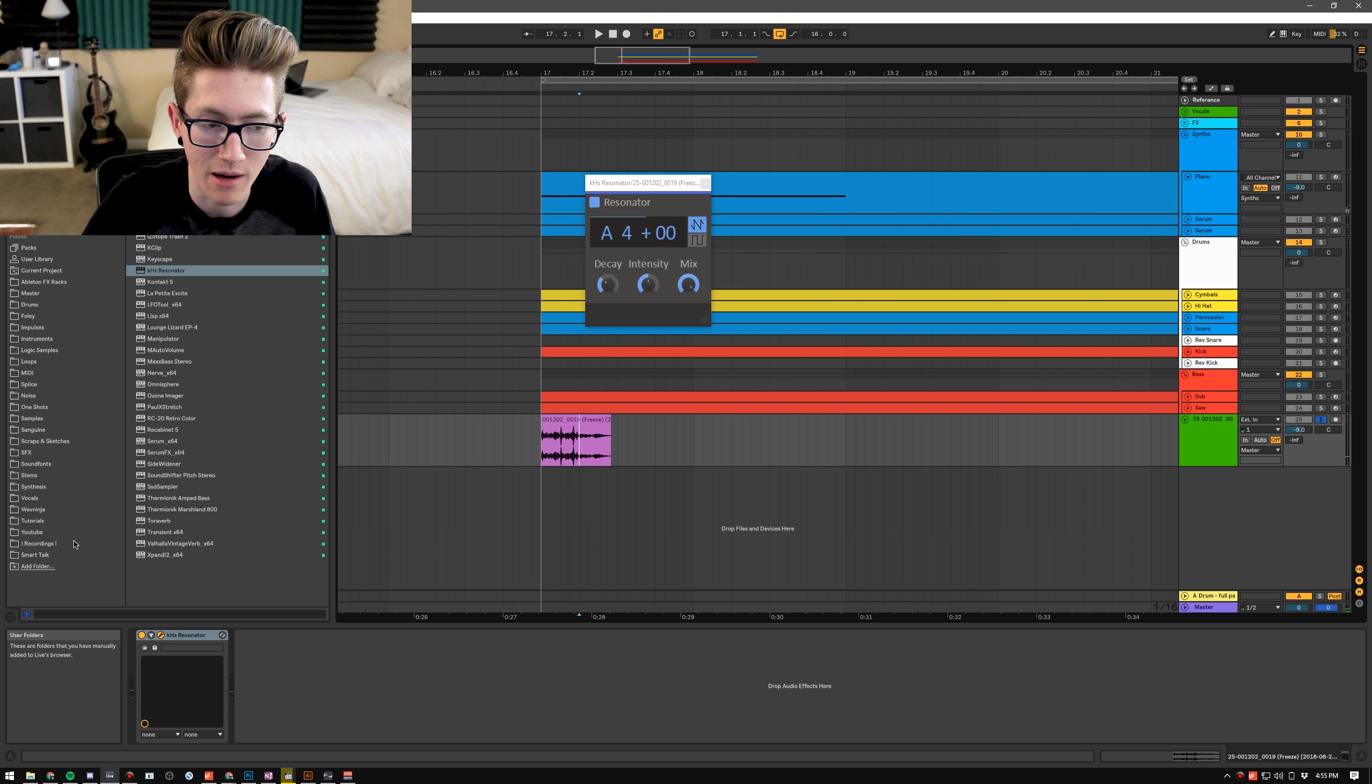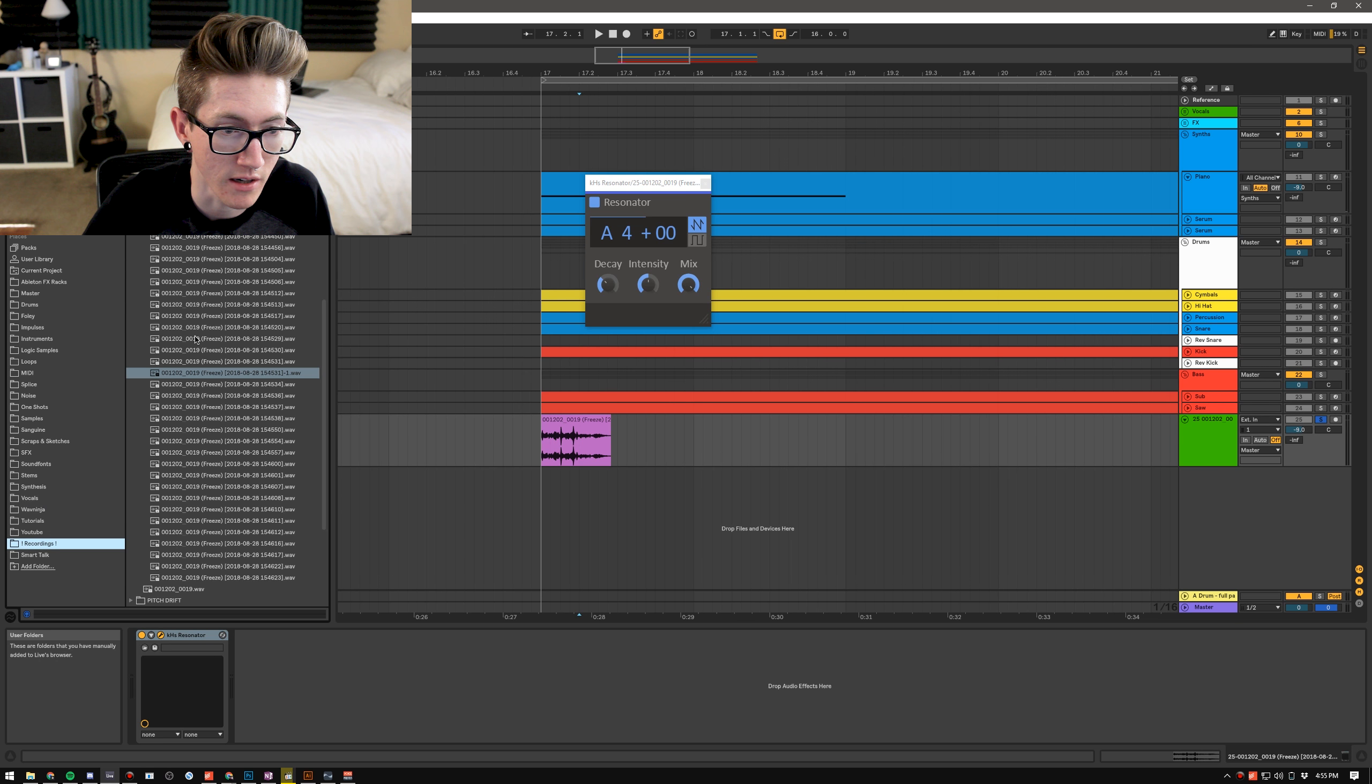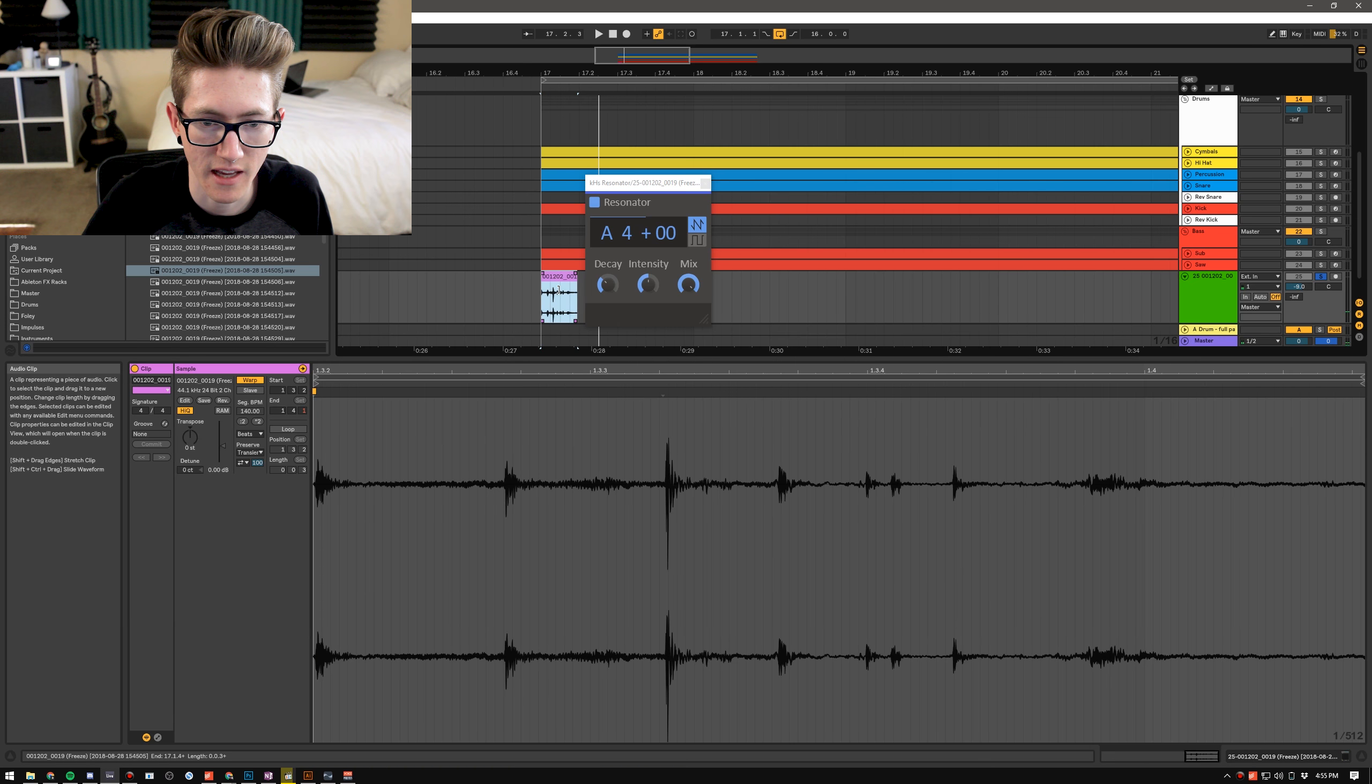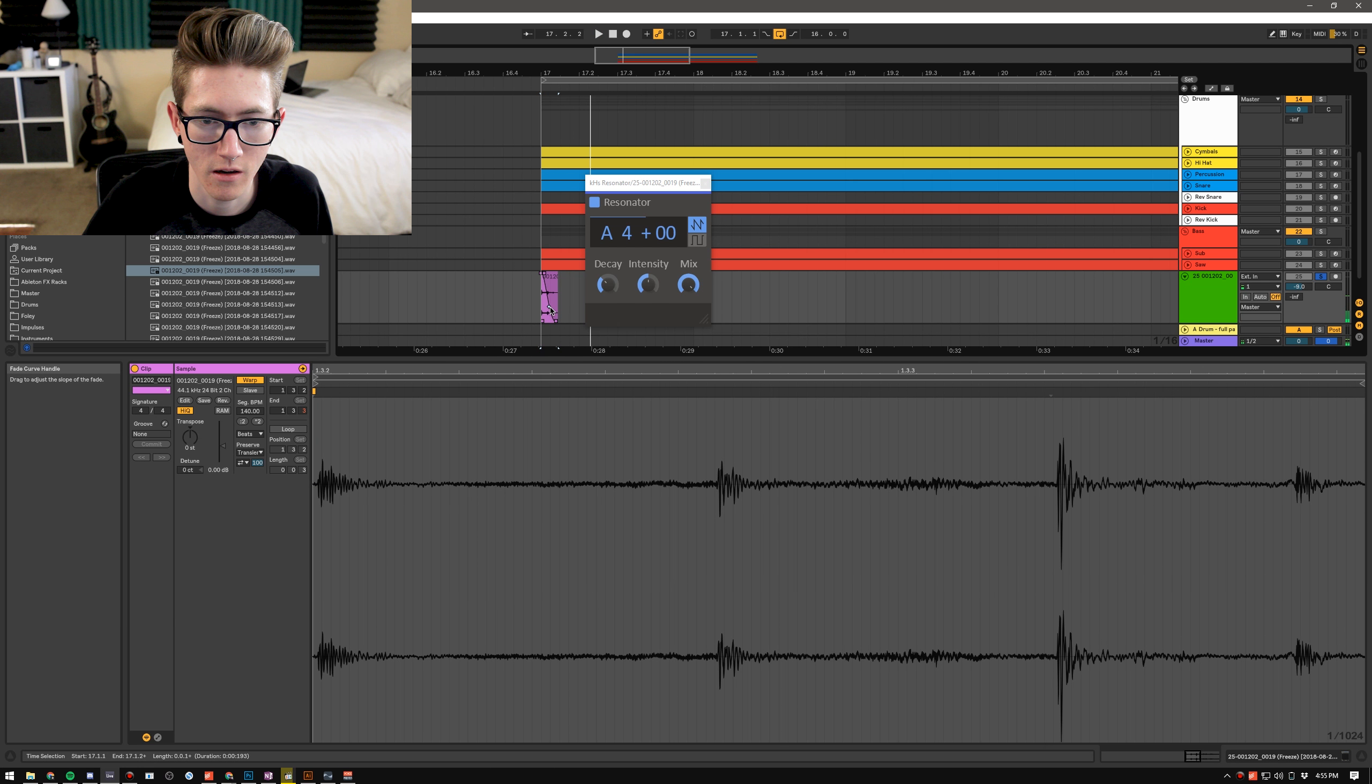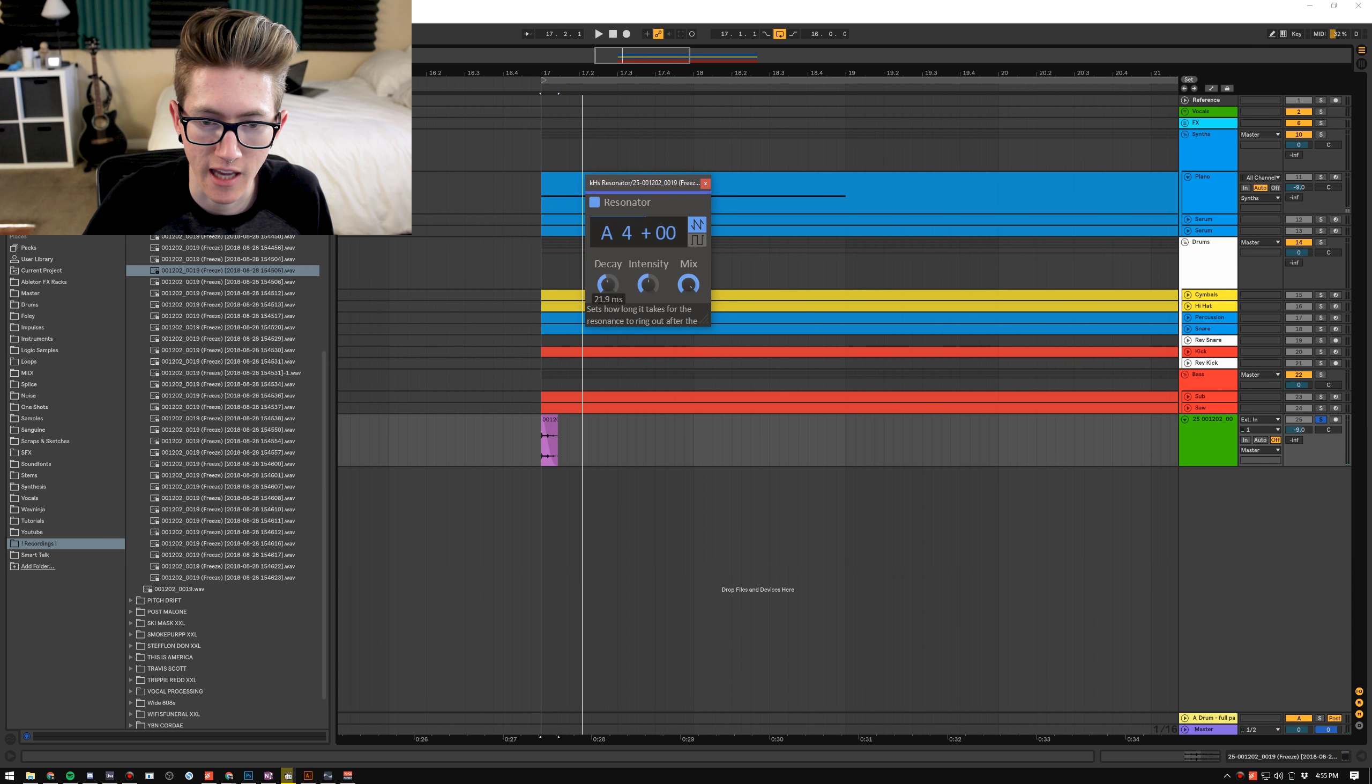So maybe I won't use this ripping one, maybe I will use a different one, maybe I'll use this one. Then what I can do is I can make it sharp and then maybe I'll add more decay to it.